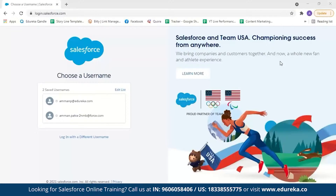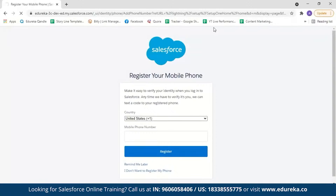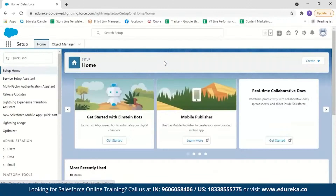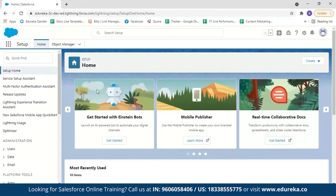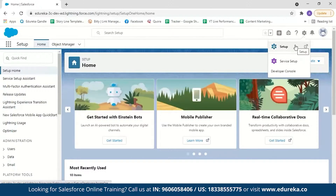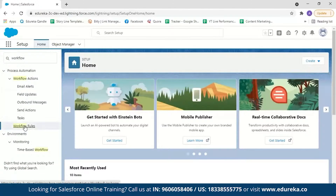As I already have an account, let me just log in — I'll select my username and enter my password. For people new to Salesforce, this is what the Salesforce console looks like. If you do not find setup at the start, just go to setup from here. Now we'll search for workflow rules and select workflow rules from the results.